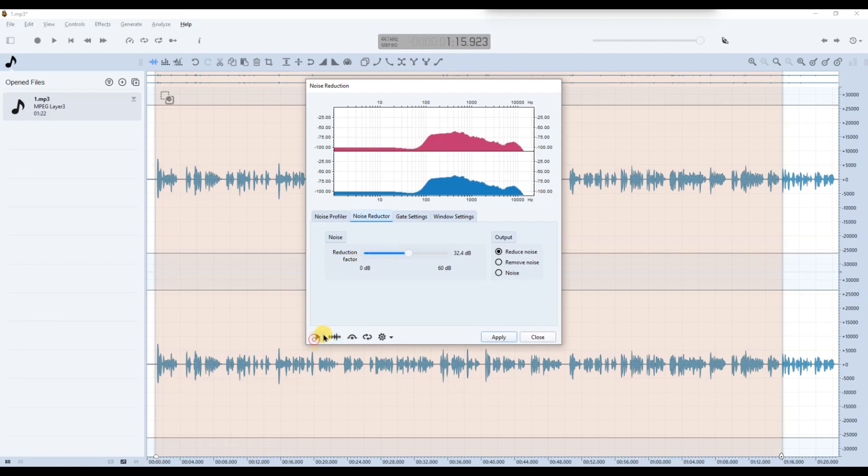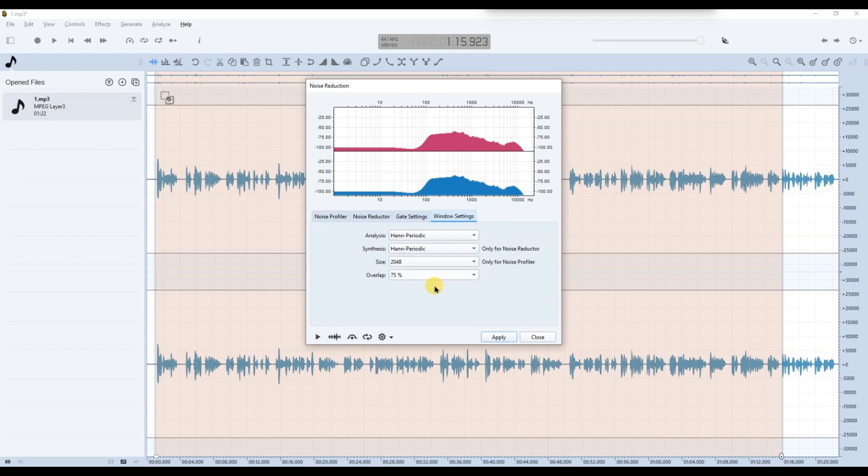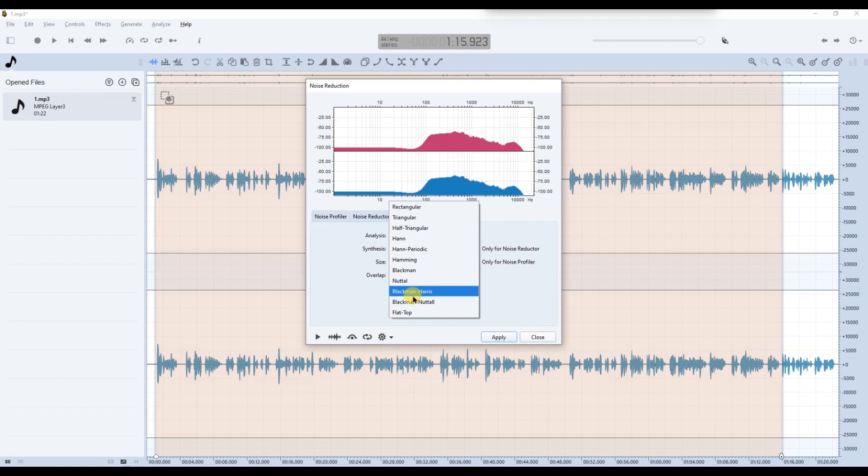Gate Settings helps reduce low-level unwanted noise by muting parts of the audio below a certain volume threshold. Window Settings adjusts how the audio is processed over time to balance quality and performance.